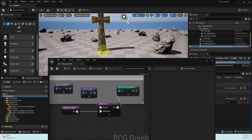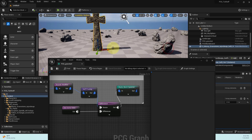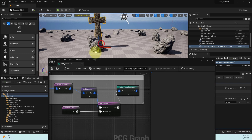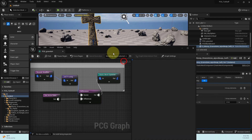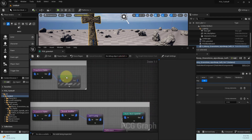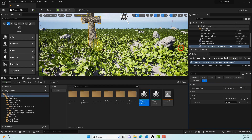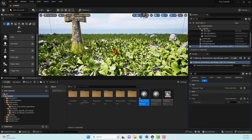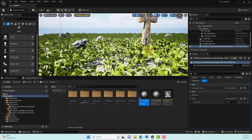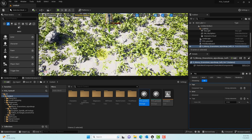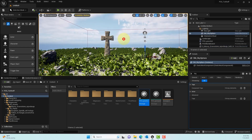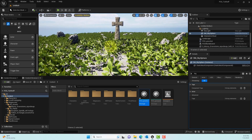Connect the Difference node's output back to the Static Mesh Spawner, then re-enable it. Now when you move the cross over stones, the stones procedurally disappear from that area — they no longer collide with the cross. Re-enable the grass nodes as well. The entire scene is now built procedurally using the PCG framework. I hope to build on this in the next tutorial to add a path. Stay tuned, keep learning, and leave any questions in the comments!